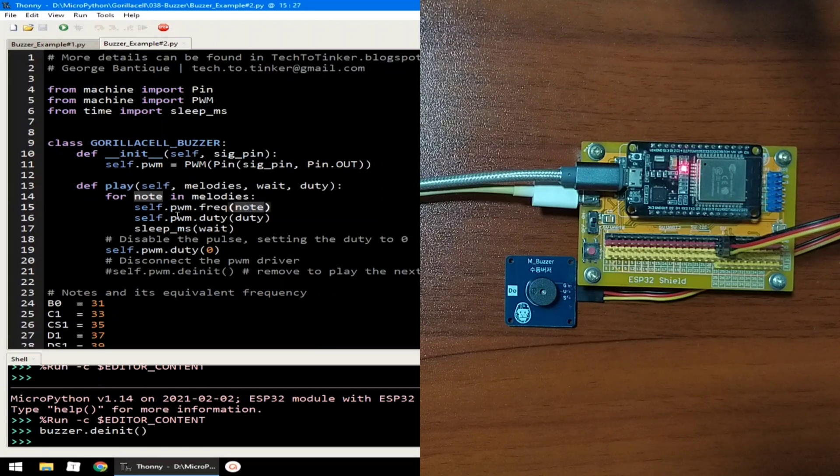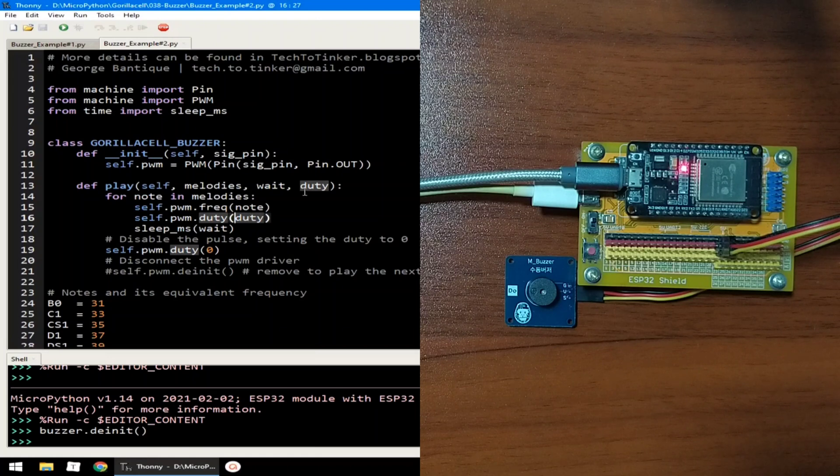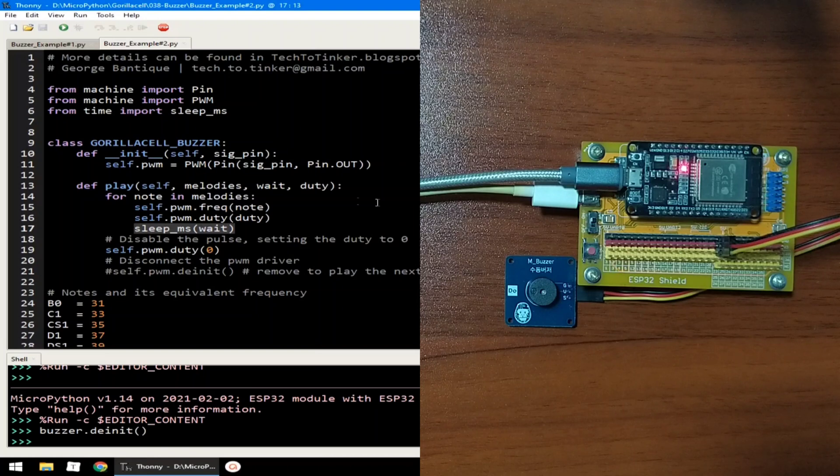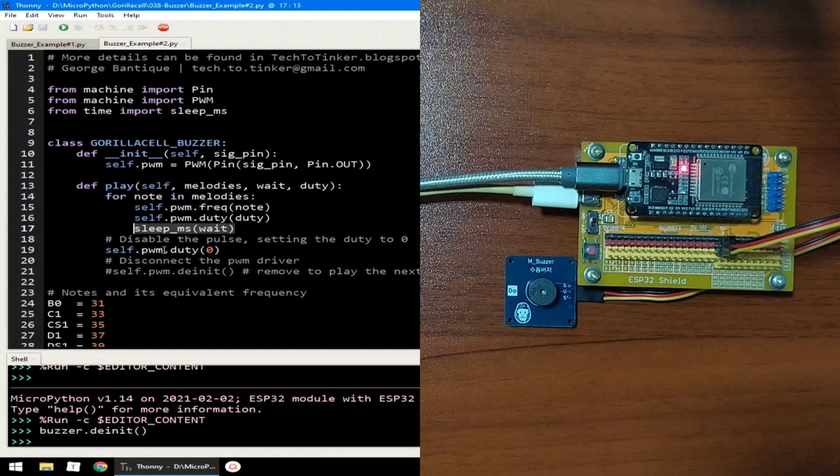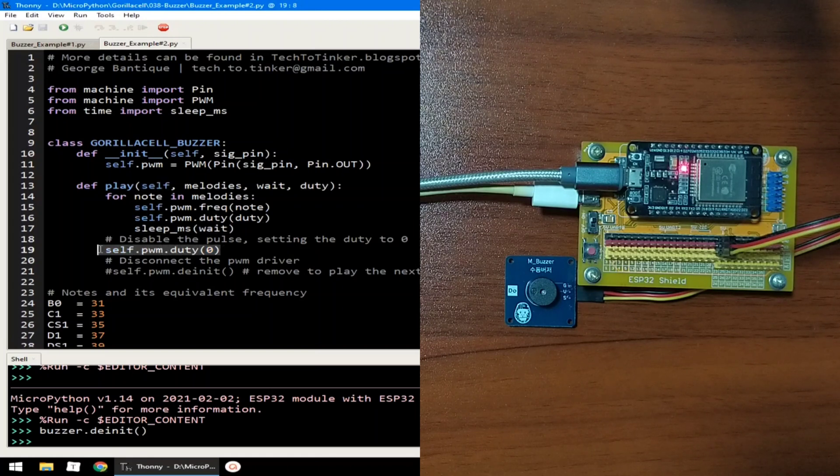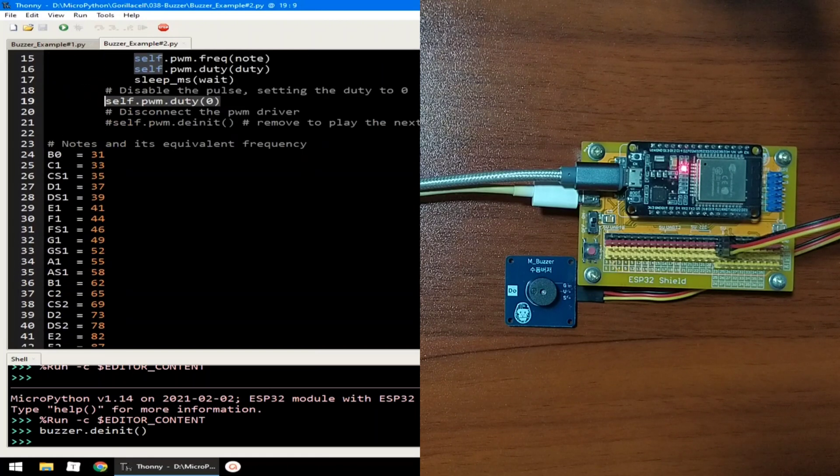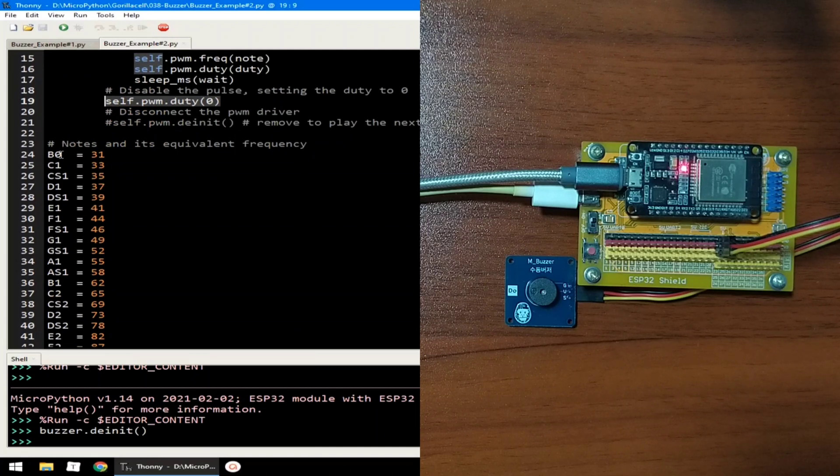Which basically takes the note, which is like this, if C1 the frequency is 33, then sets the duty value which is also passed here and waits for some time, and after playing all it will turn off the pulse by setting the duty value to zero.